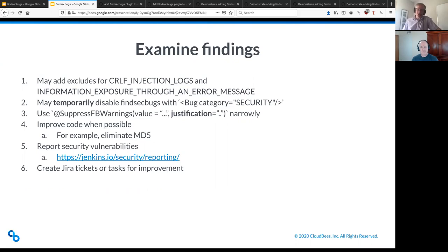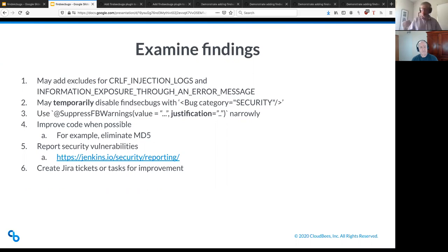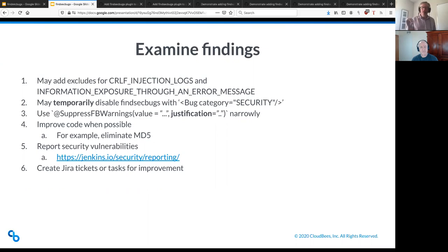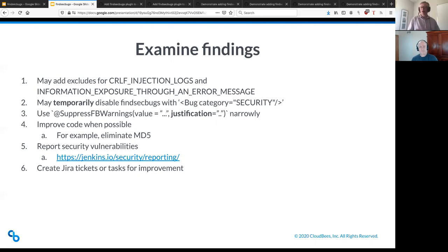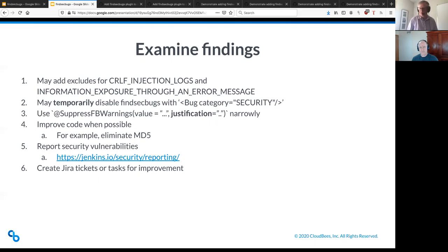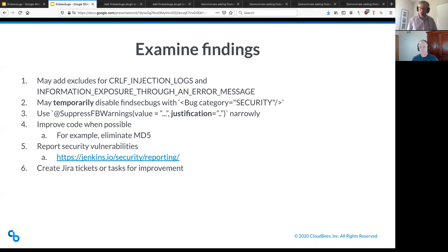So any findings that it has, you need to examine them and figure out what to do with them. So here's some of the things that you may need to do with them. I'm going to point out that these two in item number one, CRLF injection logs and information exposure through an error message, aren't really ones that Jenkins cares about. You're welcome to try and fix them if you want. But in Jenkins core and remoting, I just set those to be ignored, to be excluded. And it's never something that Jenkins project has made an effort to. So that's a very reasonable thing to do on those ones. I wouldn't do it unless you need to. I see it in some plugins where it's like, yeah, we get some of those, but a lot of them, or some of the areas I've seen, we don't.